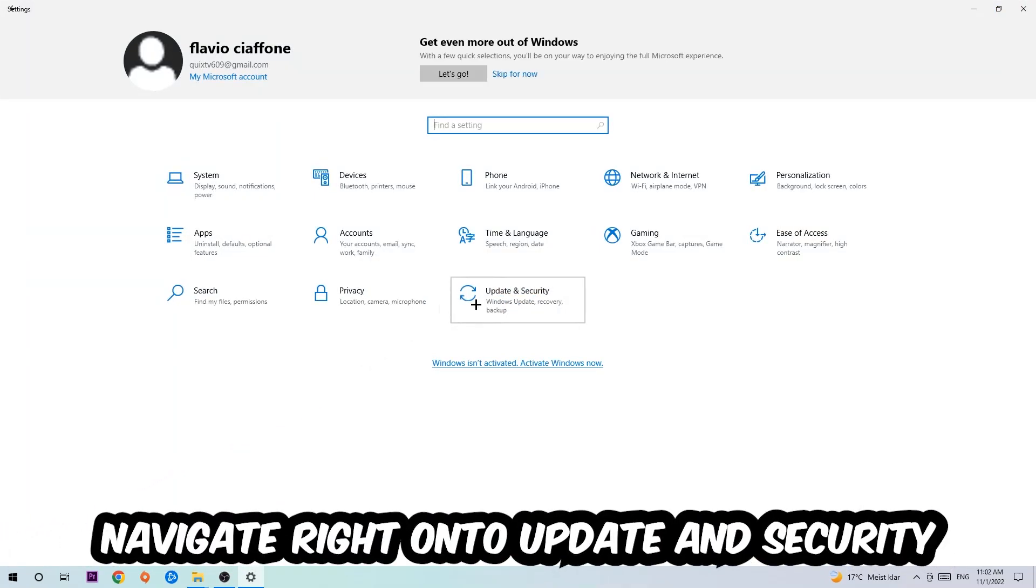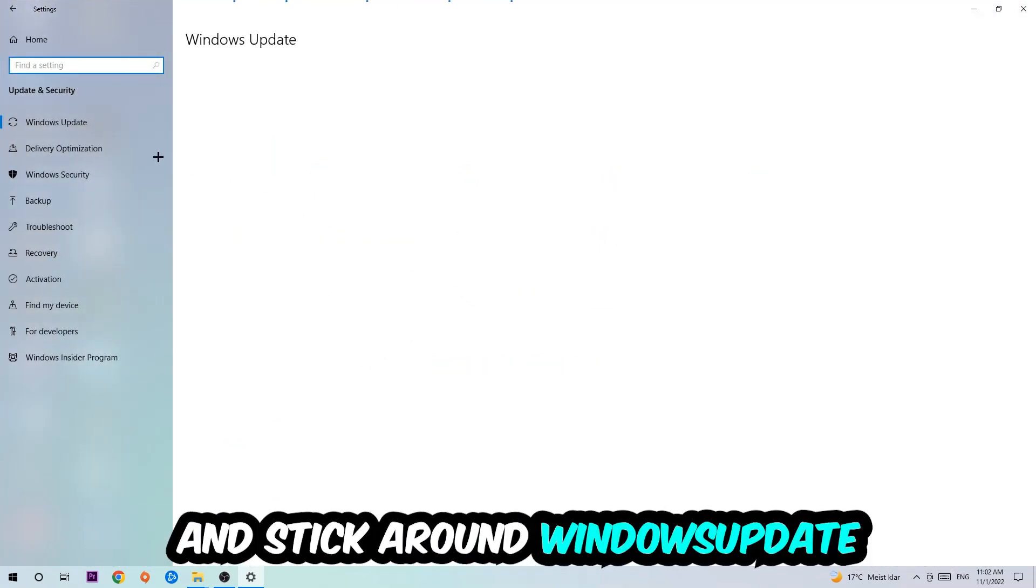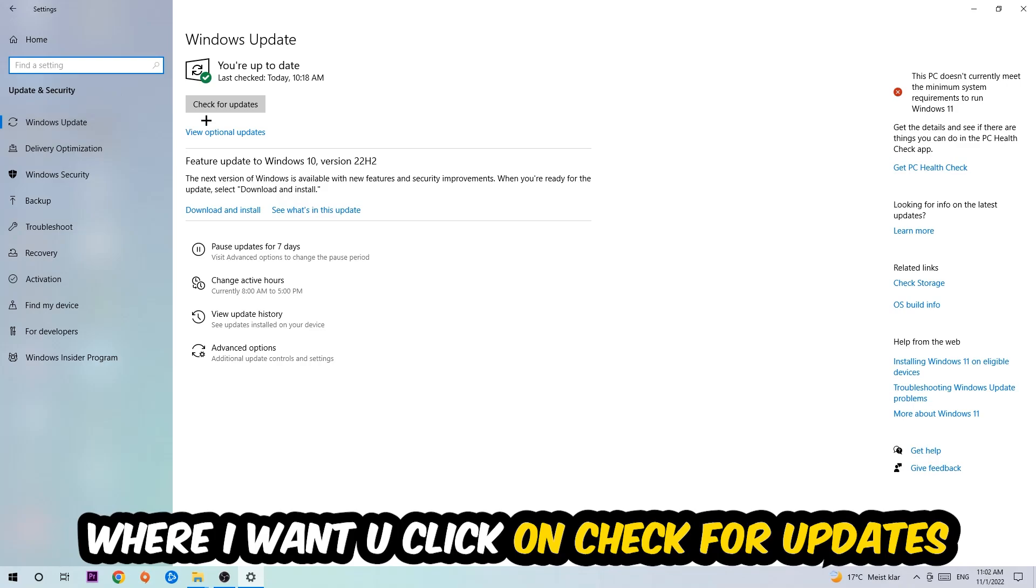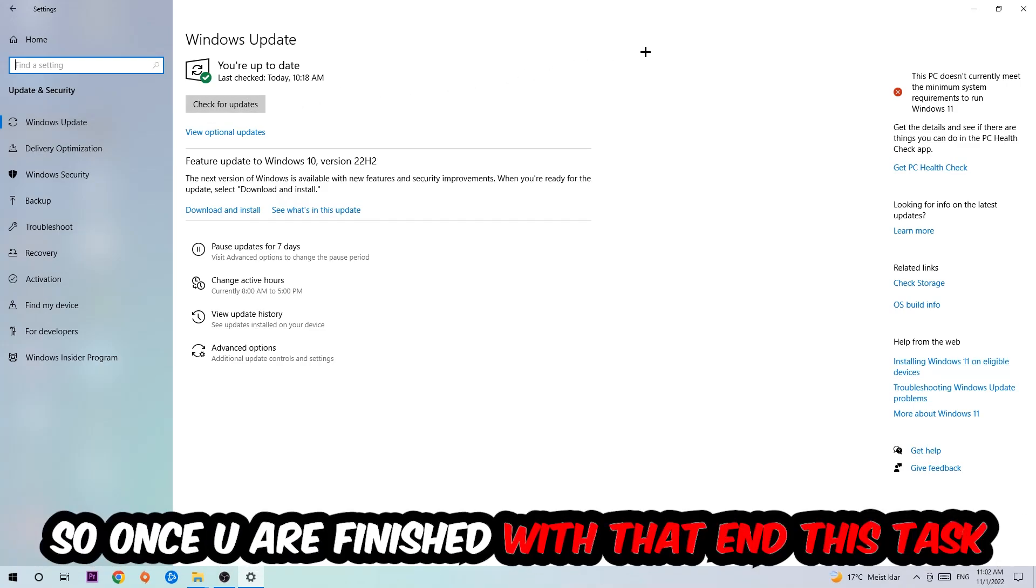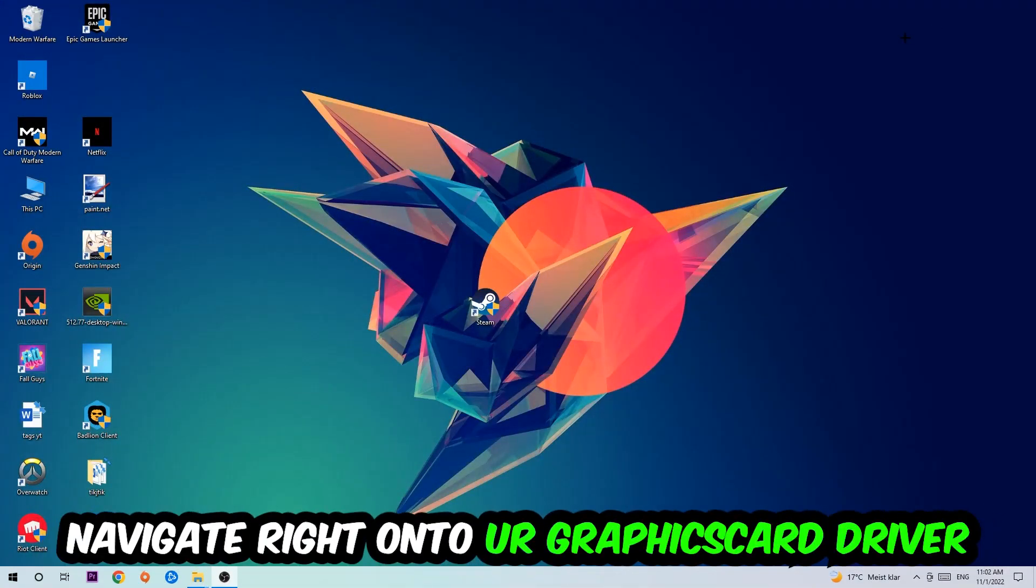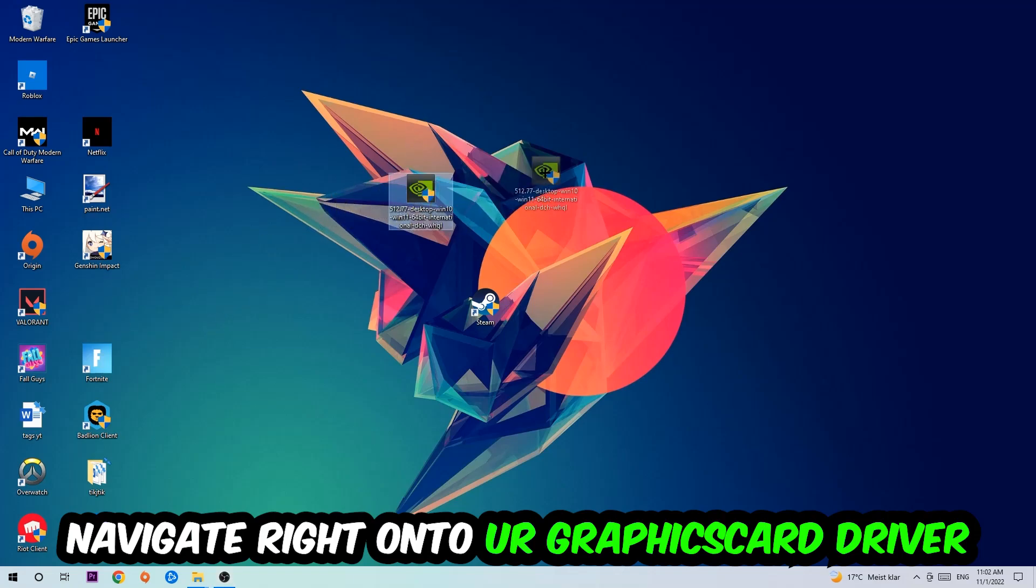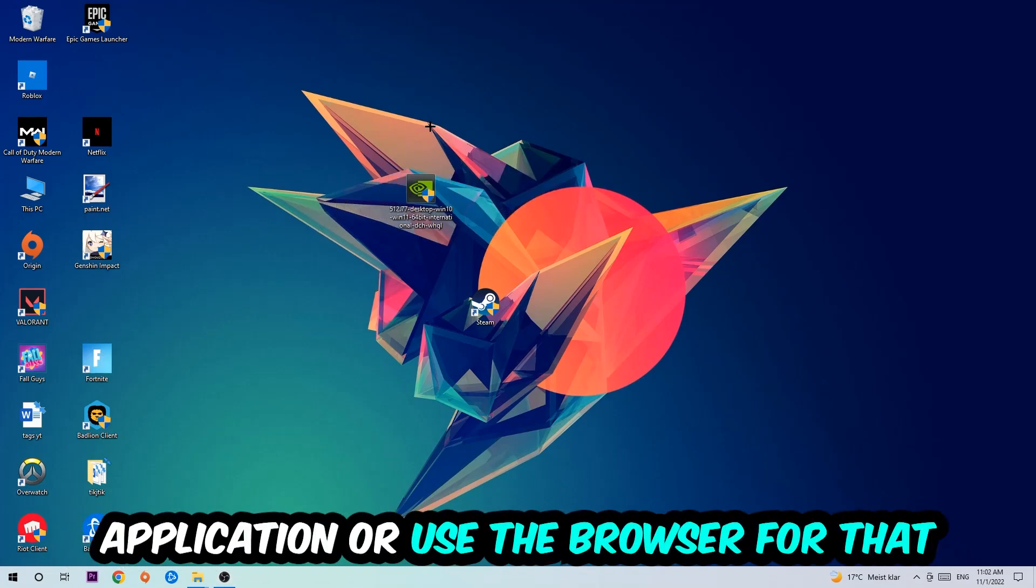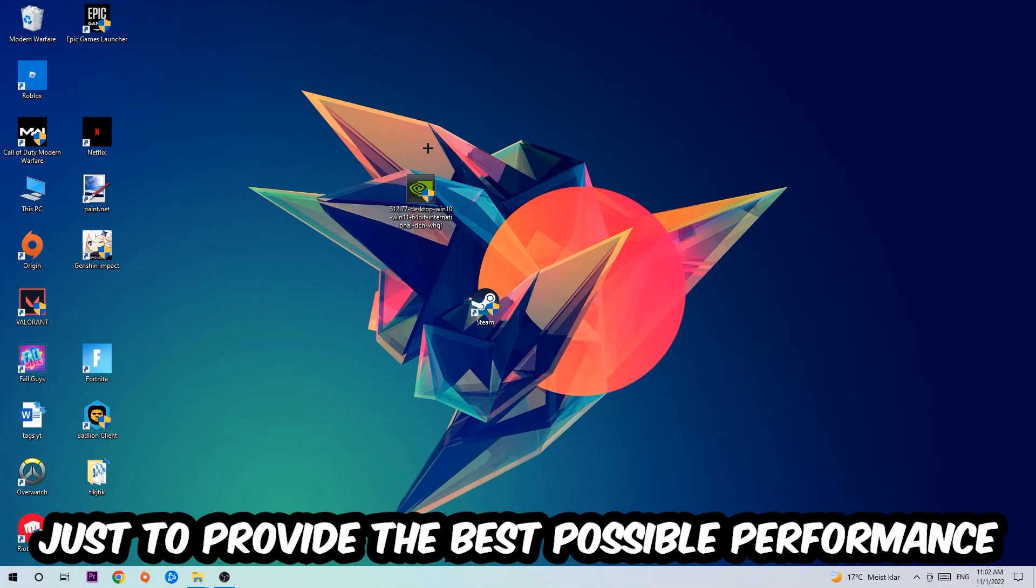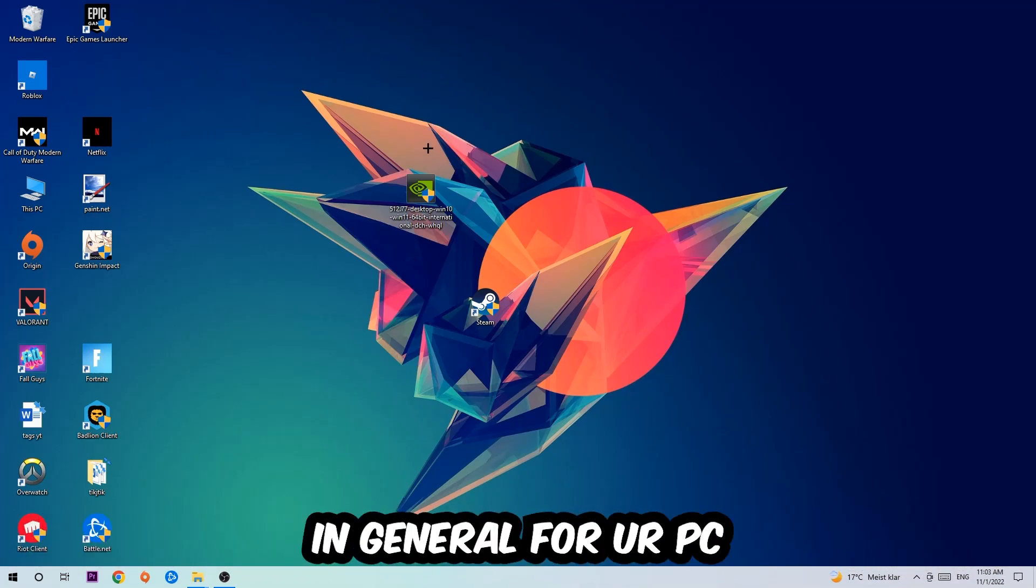Once you finish that, navigate to your graphics card driver application or use the browser for that and download the latest version of your driver to provide the best possible performance for your PC.